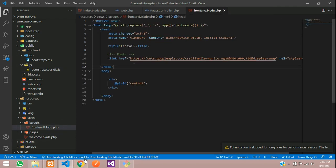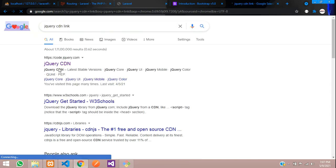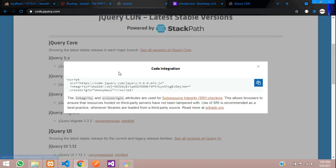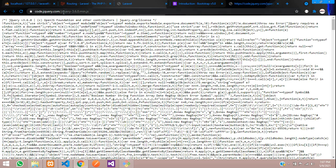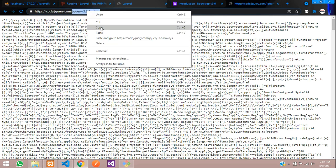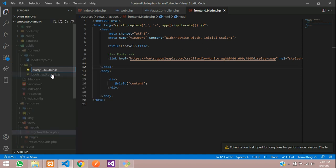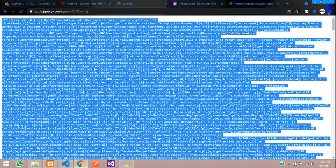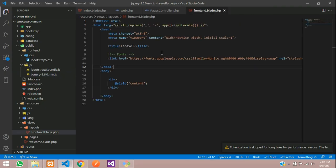One more thing we require is the jQuery CDN link. Let's search for the link, click on it, and here we are going to get the minified file. Let's copy this link and paste it. Copy the file name and create a file inside your public directory with the jQuery 3.6 version. Select all, copy and paste. Let's close this file.